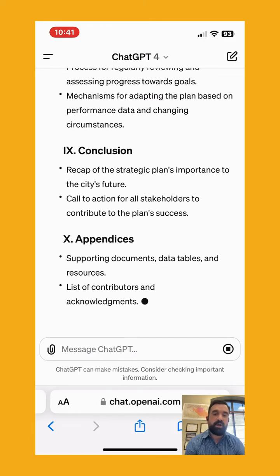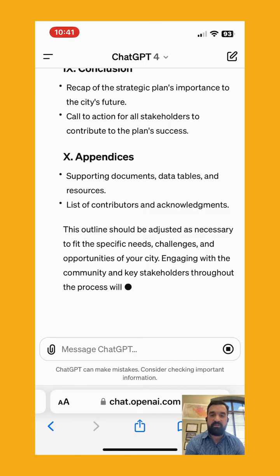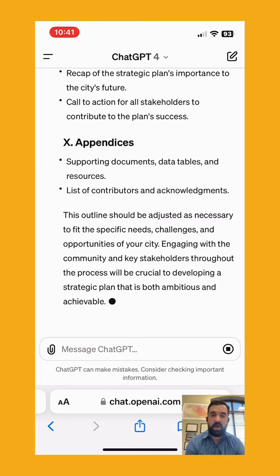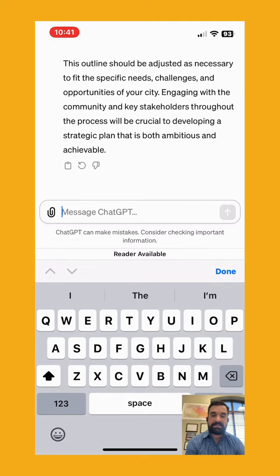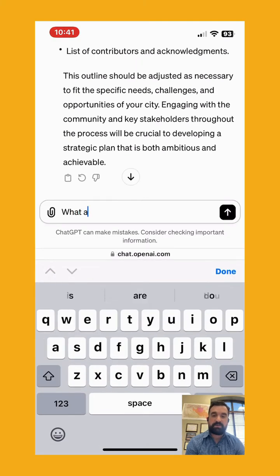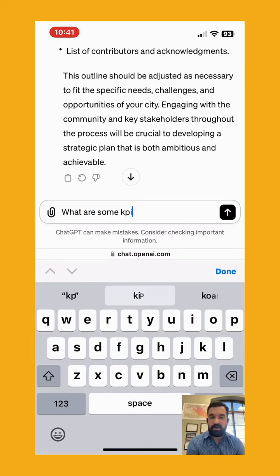Conclusion, appendices and whatnot — very fast, very helpful. Let's go ahead and ask it a question about giving us some KPIs for monitoring and evaluation.